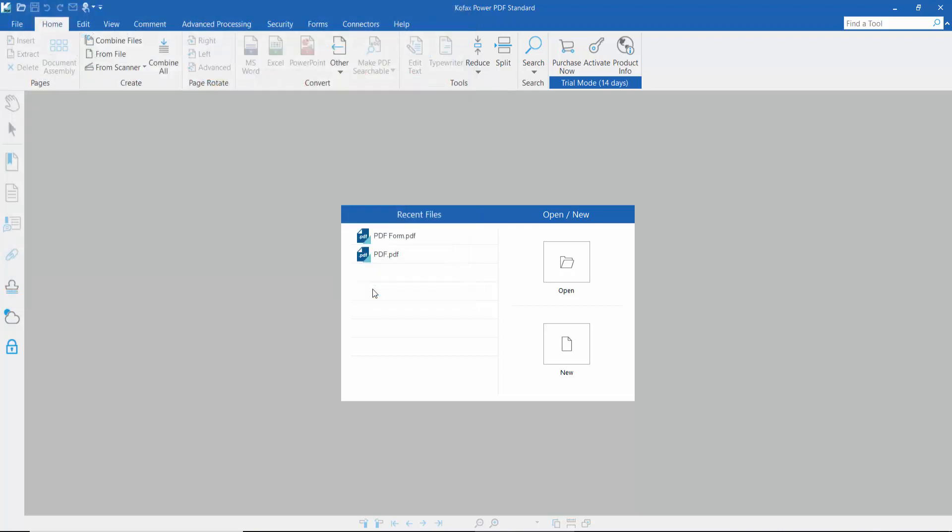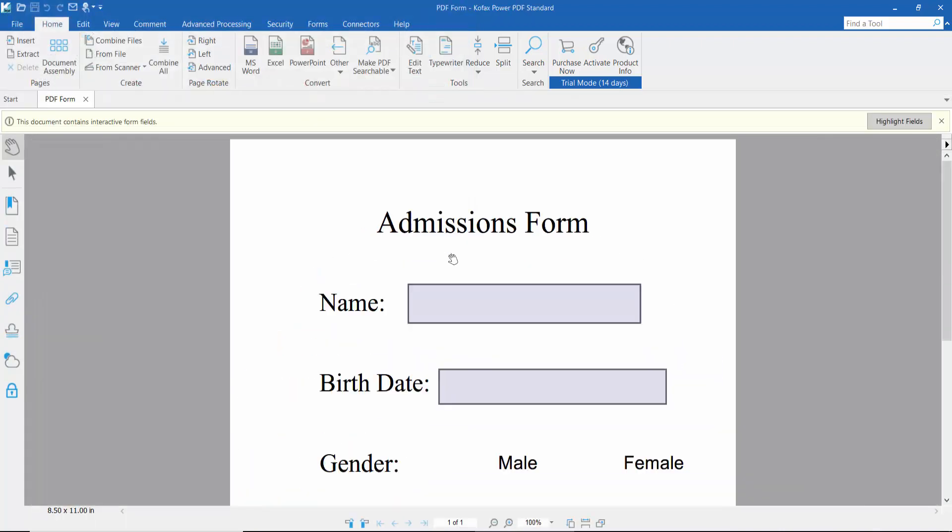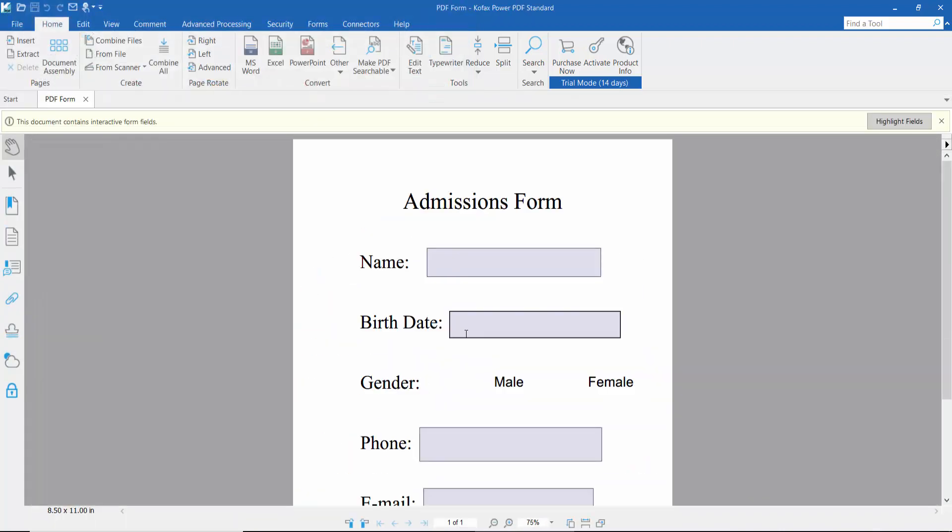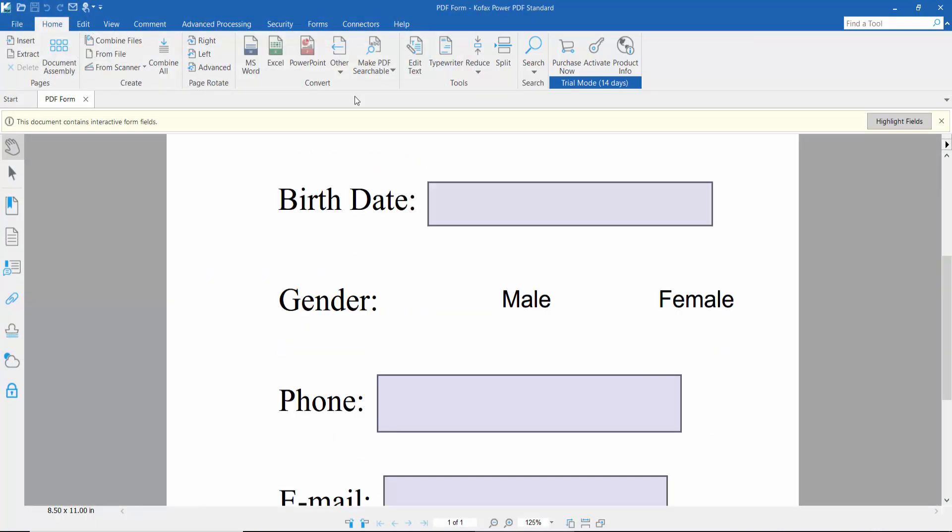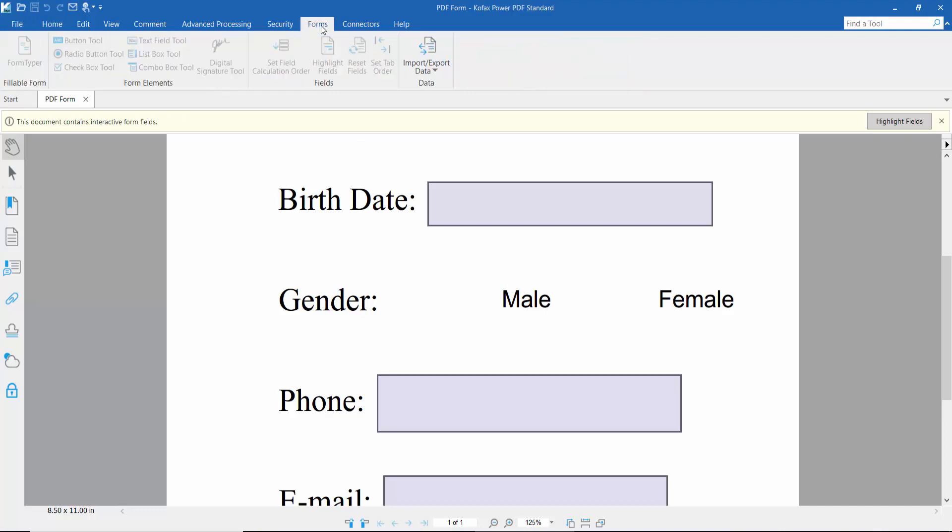From the PDF form options, here you will find the radio button tool.